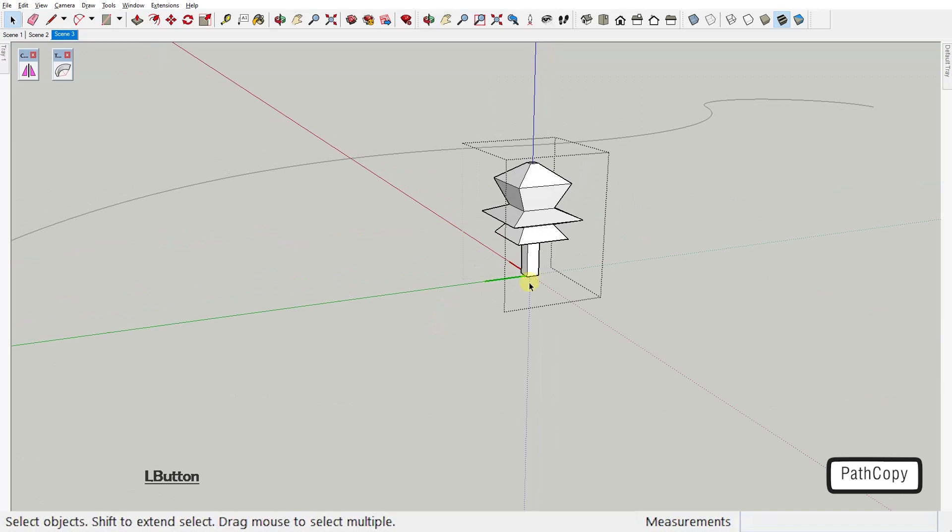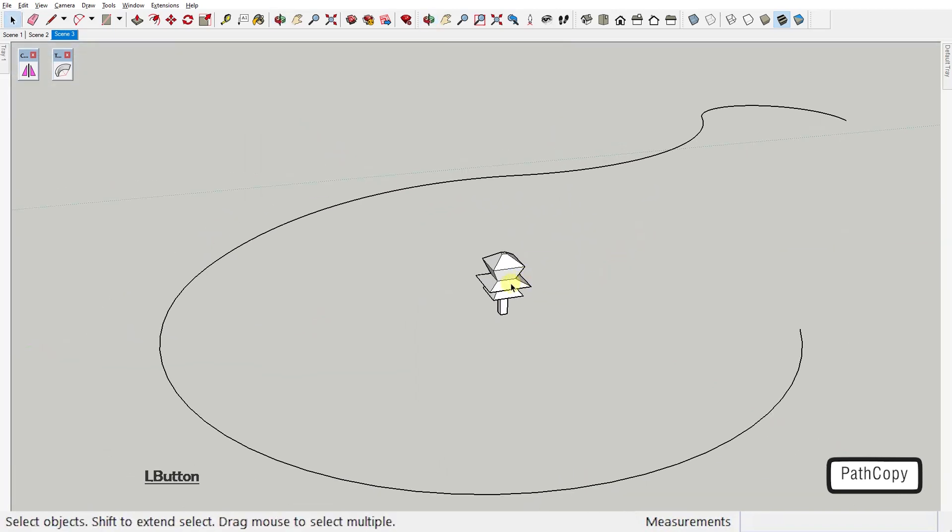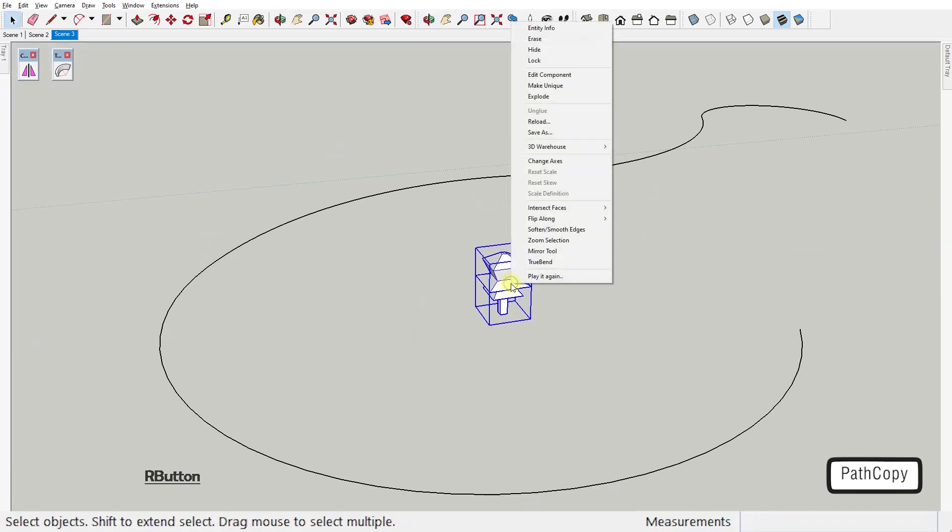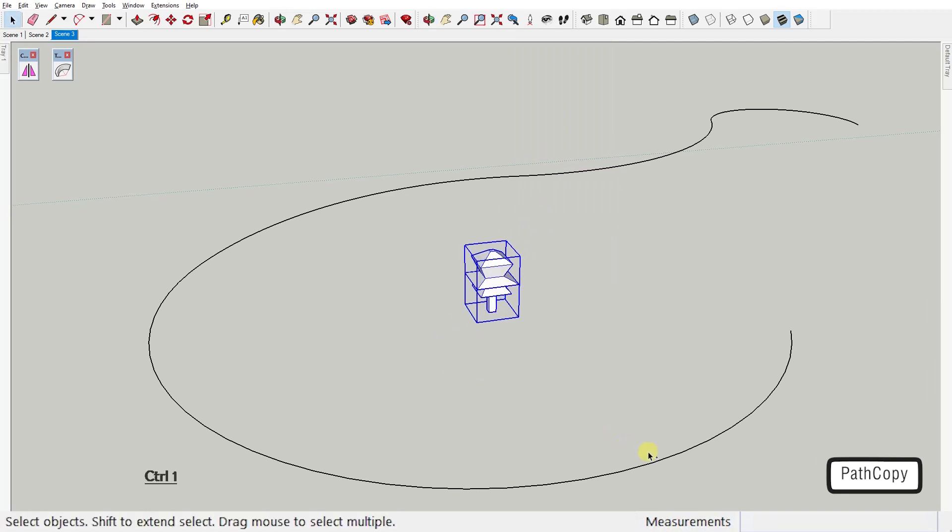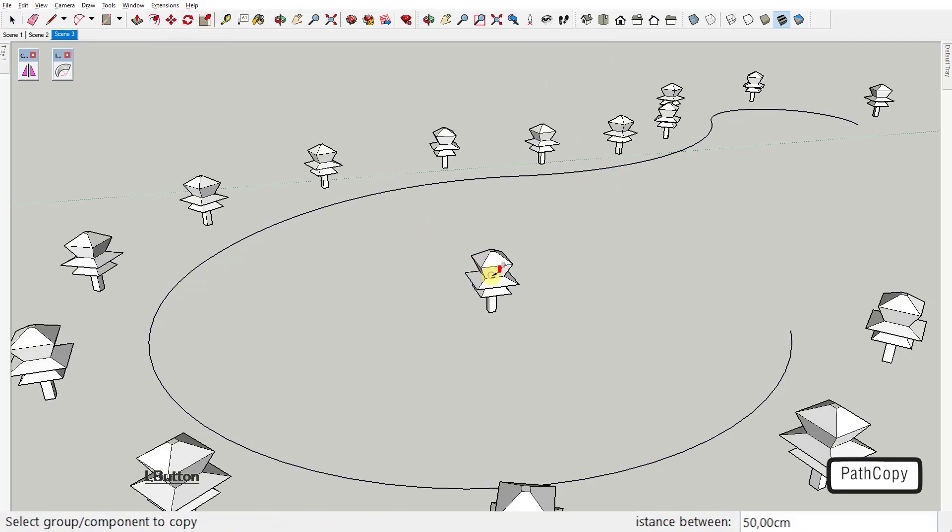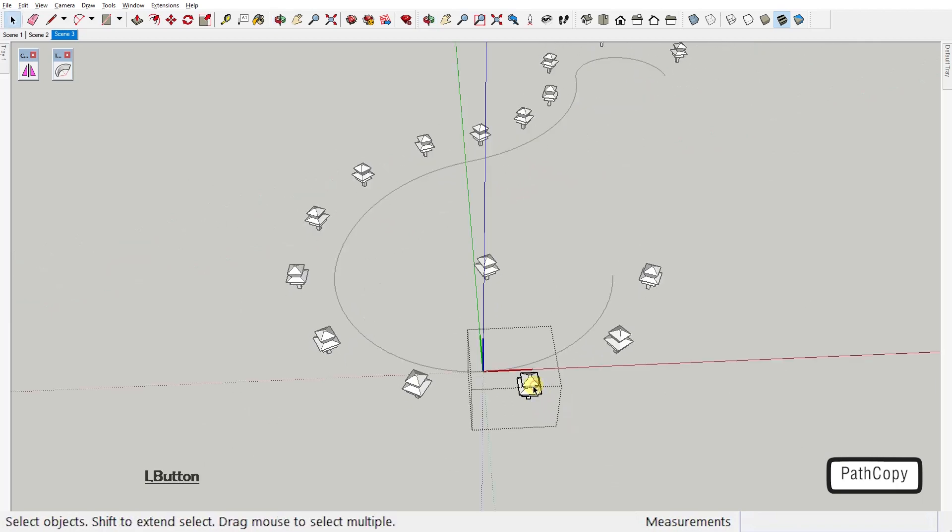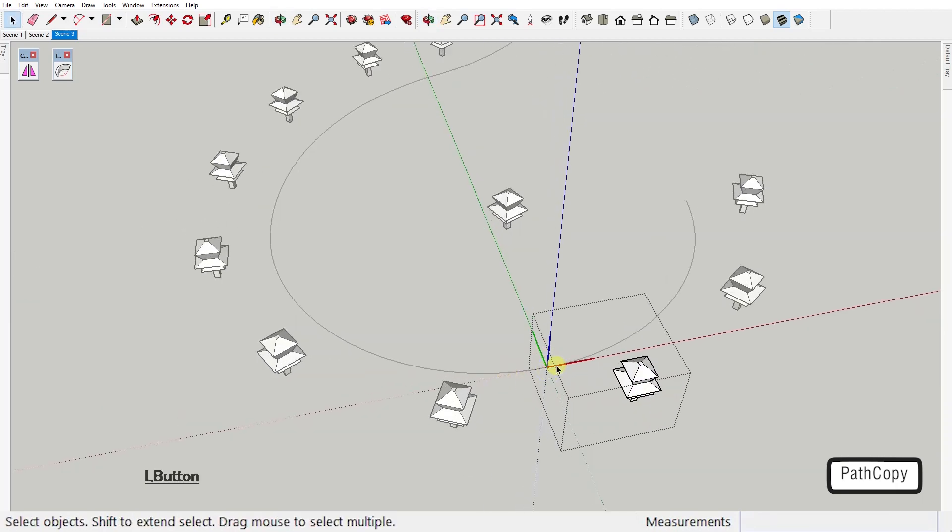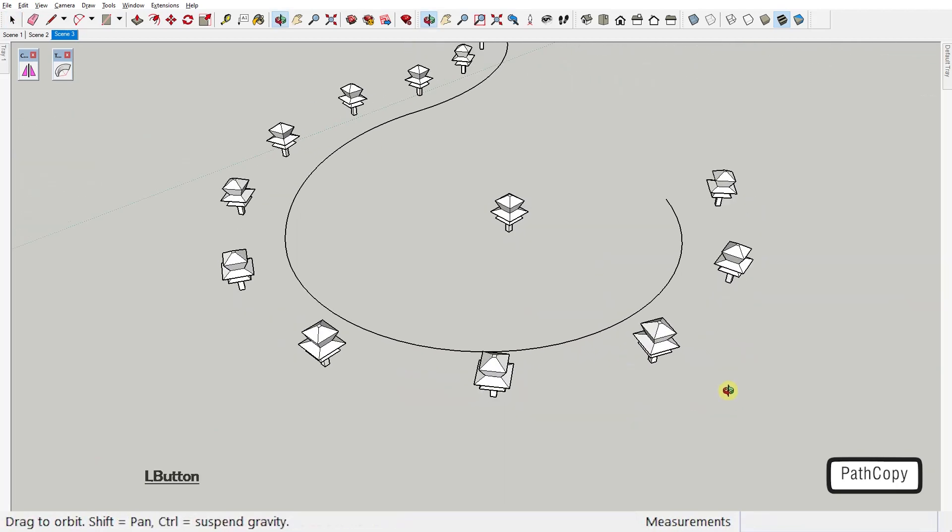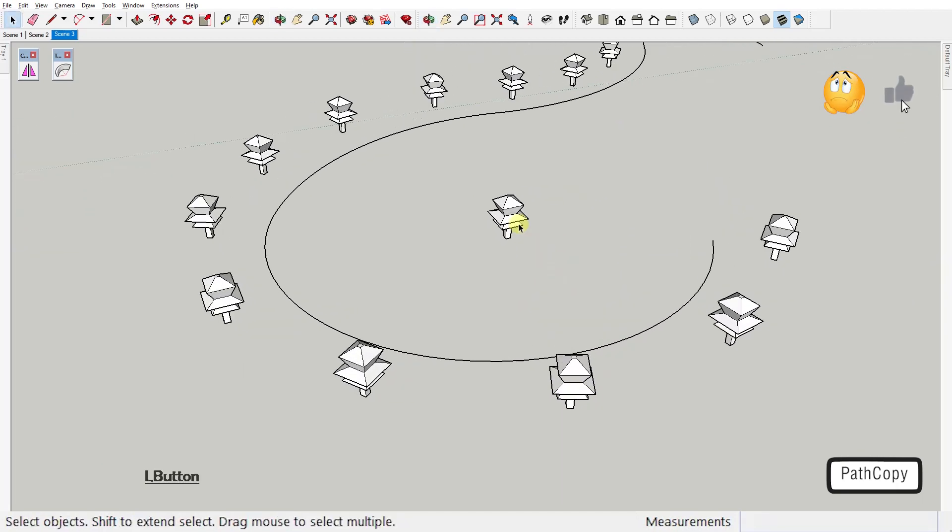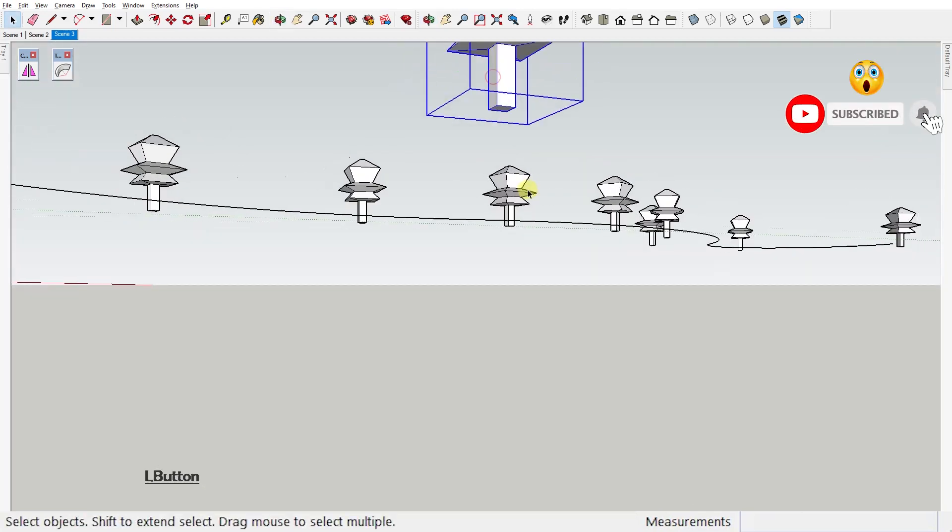The only thing you need to remember is that it's not the geometry of the component that is put on the path, but the origin point of the component. If I change this component's origin and repeat the copy to path action, see that the components are not actually on the path, but their origin point is. So keep in mind that.